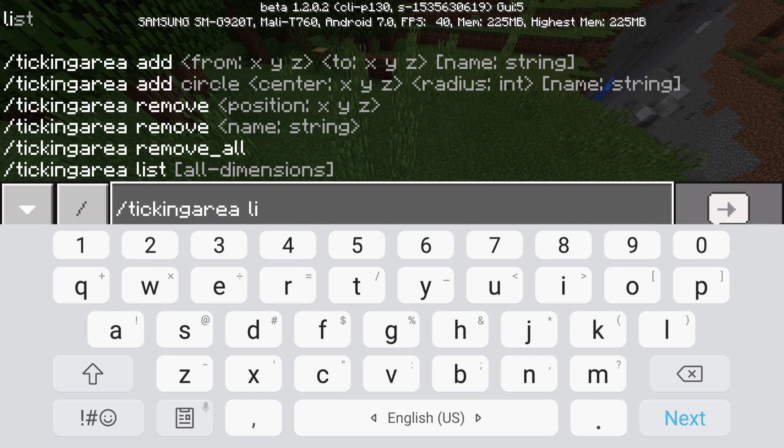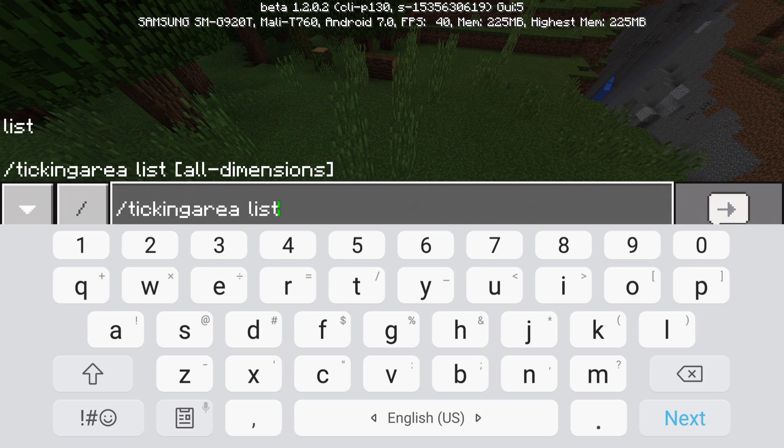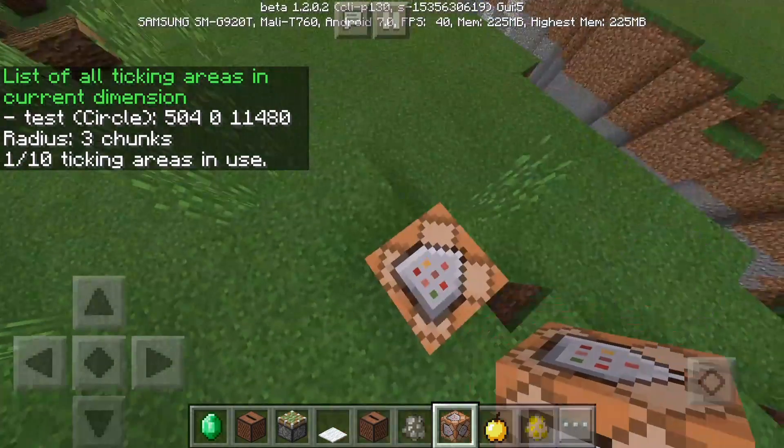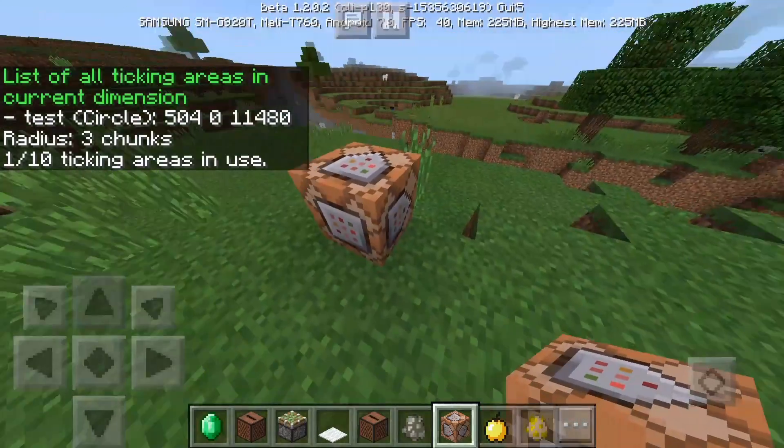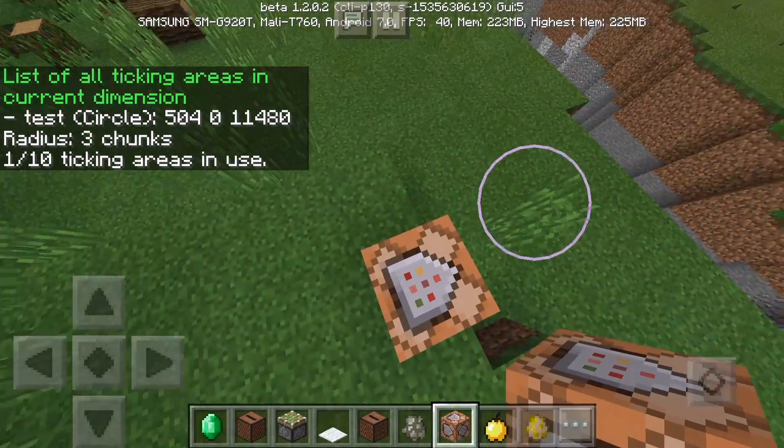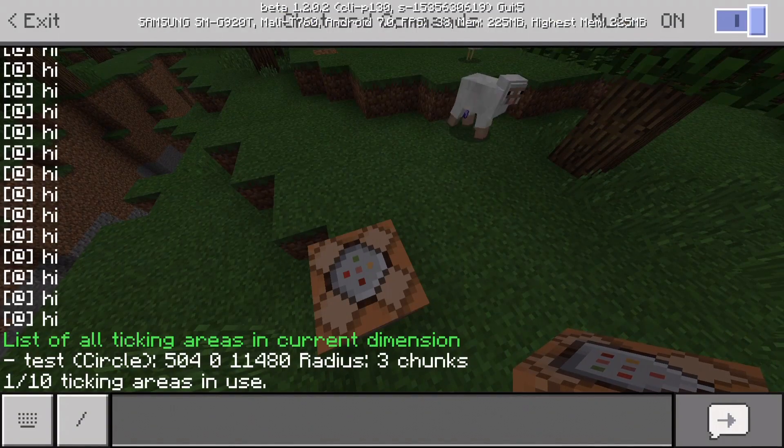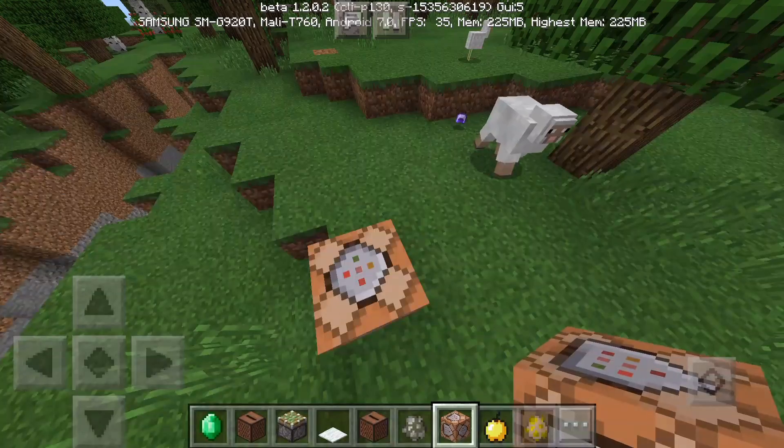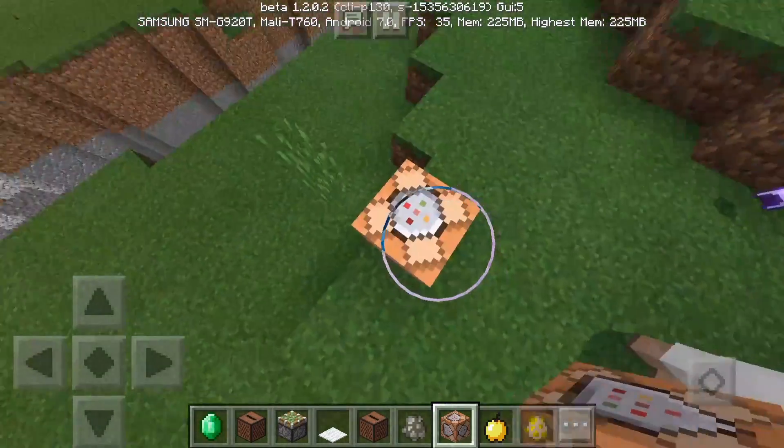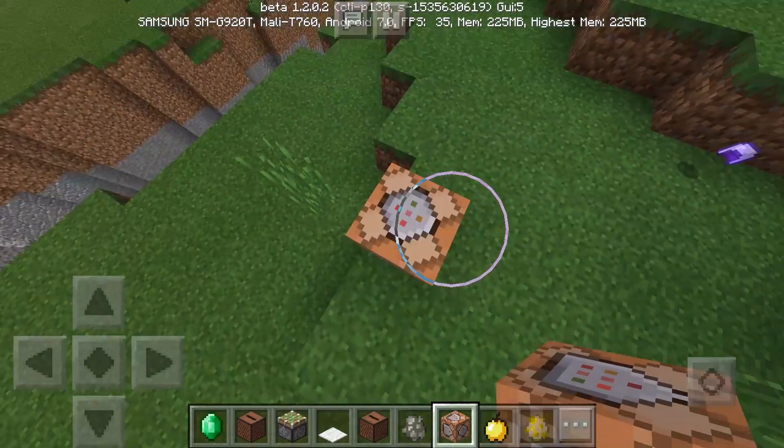So I previously made a ticking area. If I do list then there's going to be one ticking area, so this ticking area is right here. This is the ticking area right here.